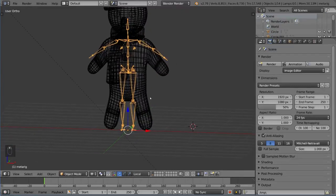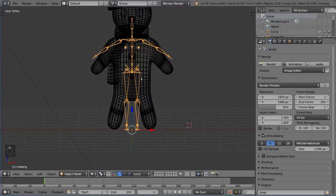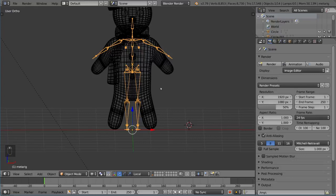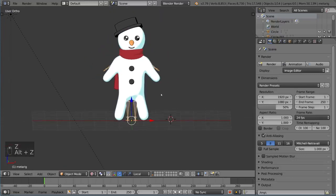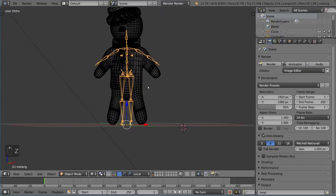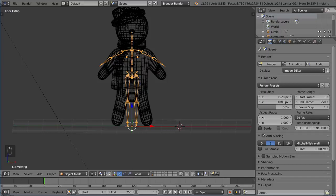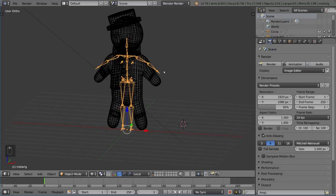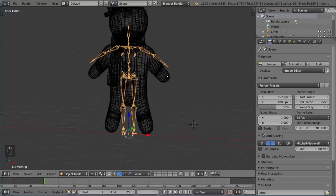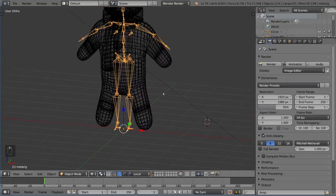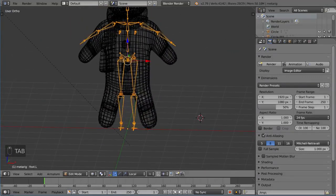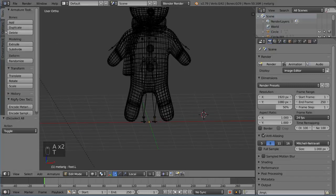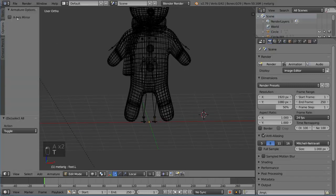The MetaRig is in an A-pose, whereas the snowman is in more of an M-pose — kind of like an A but with spread-out legs. We need to adjust the bones to match. Go into Edit Mode and make sure the X-Axis Mirror is turned on so edits apply symmetrically.